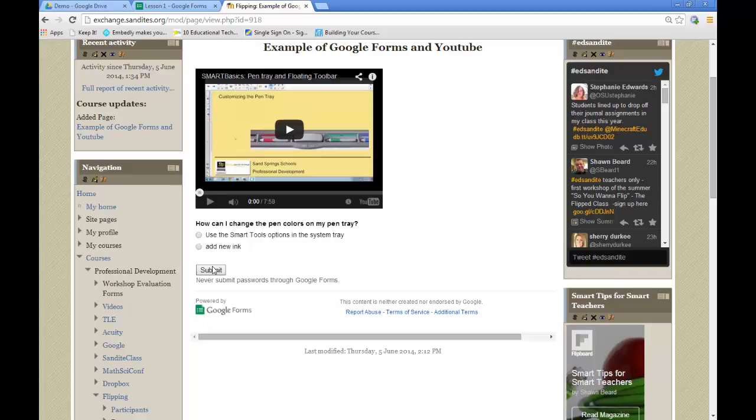Well, I hope this was a bit of a help to you and providing a great tip for using Google Forms and YouTube. And we'll see you next time.